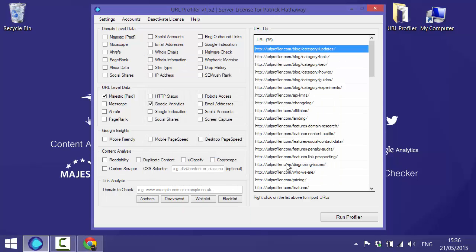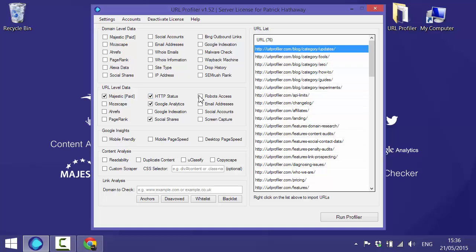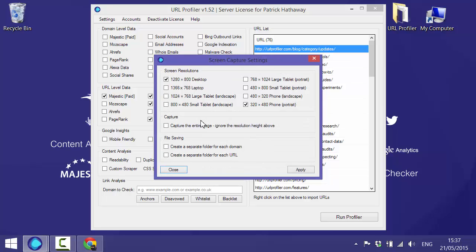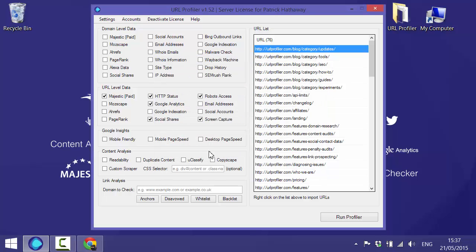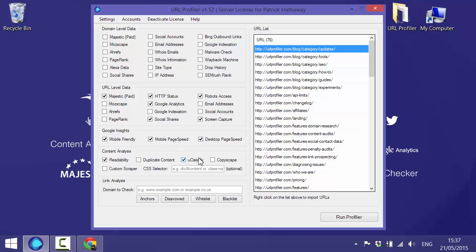Once you apply that, Google Analytics is chosen. We'll also choose social shares and we want HTTP status and robots and we will get screen captures so we can see what the pages look like. We could also perhaps do a landscape tablet option and we'll apply that as well. Mobile friendly, mobile page speed, desktop page speed, readability and UClassify.